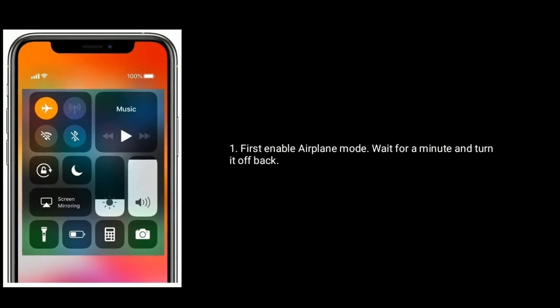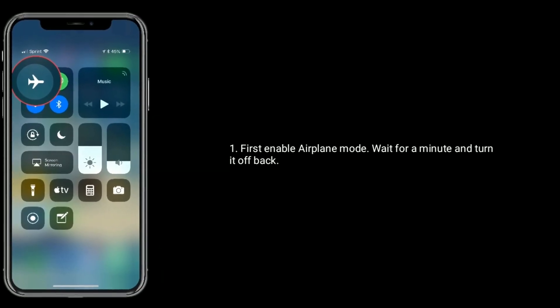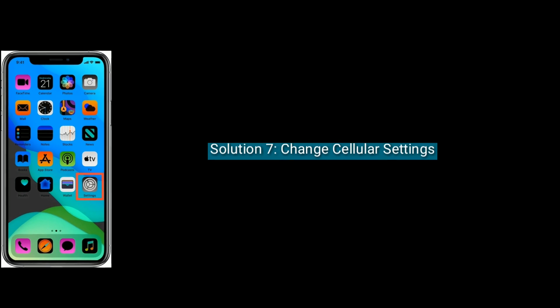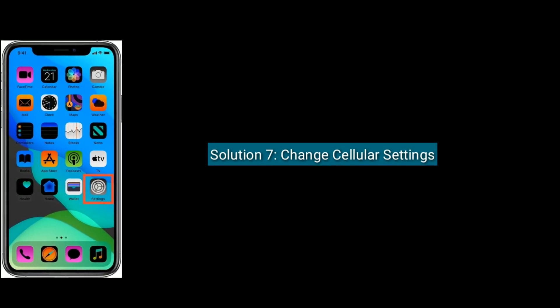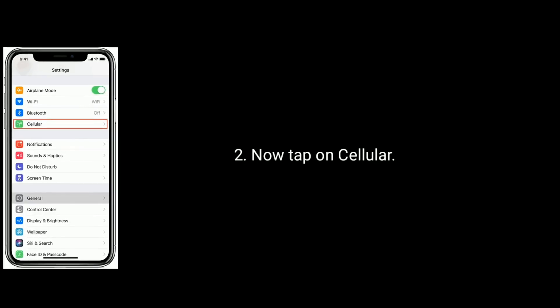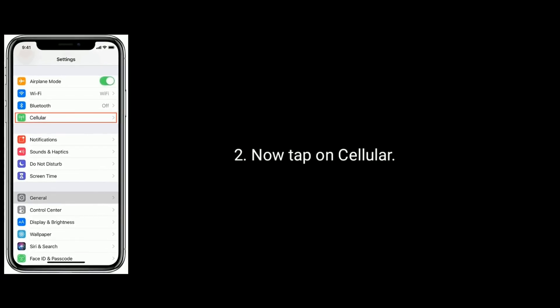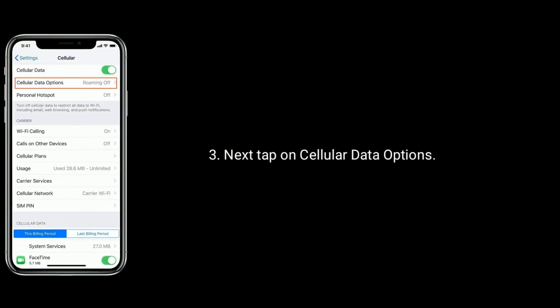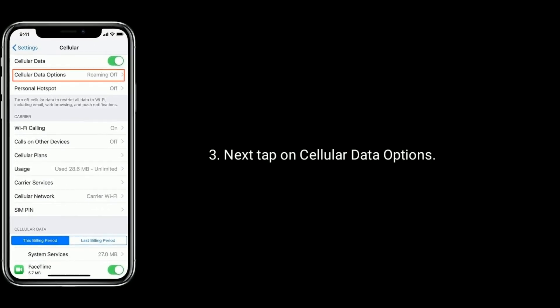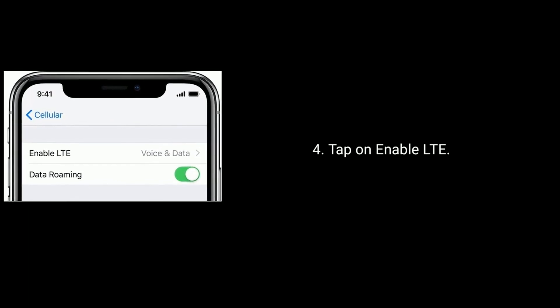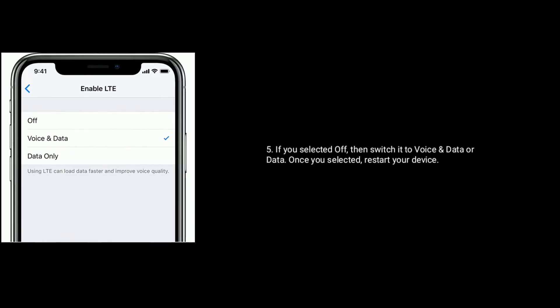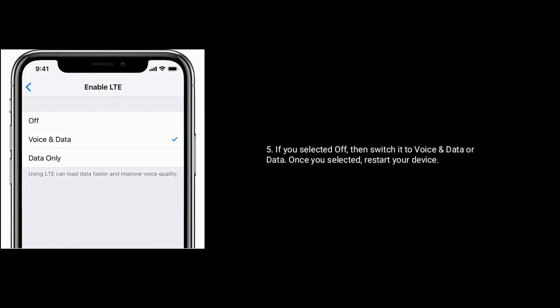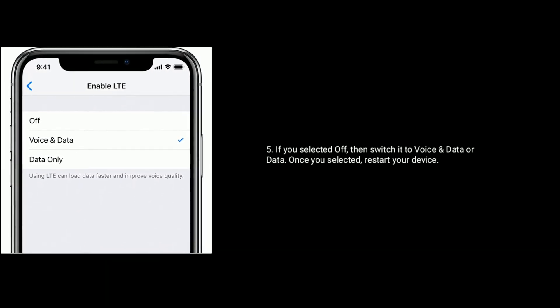Solution 6 is enable and disable airplane mode. First enable airplane mode, wait for a minute, then turn it off. Solution 7 is change cellular settings. Launch Settings and tap on Cellular, then tap on Cellular Data Options, then tap on Enable LTE. If it is set to off, switch it to Voice and Data or Data. Once you select it, restart your device.